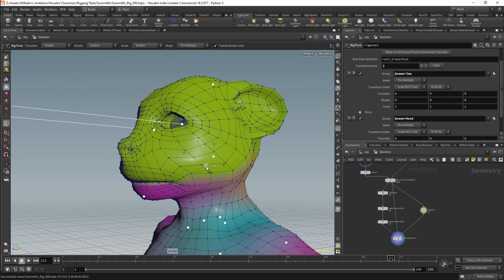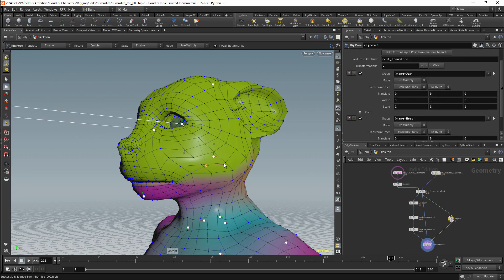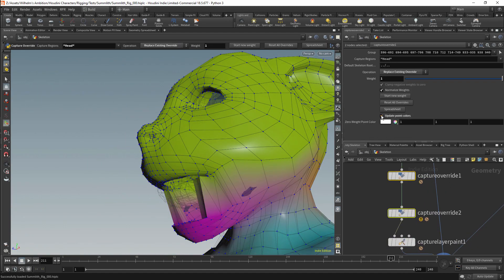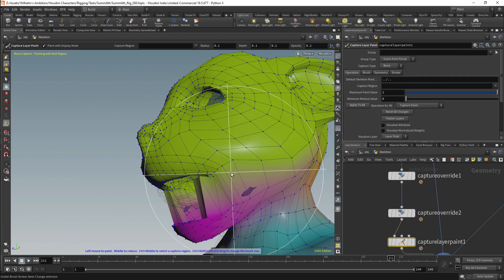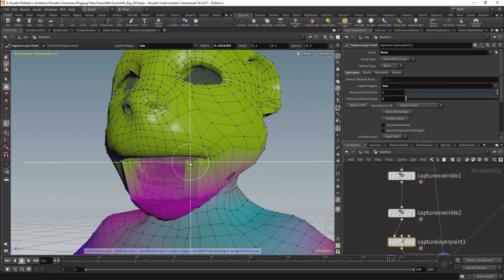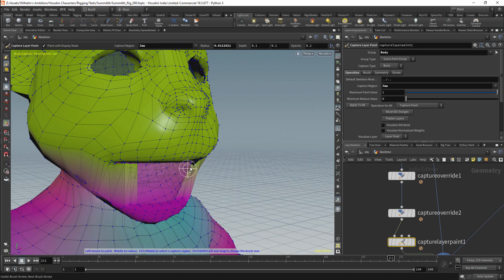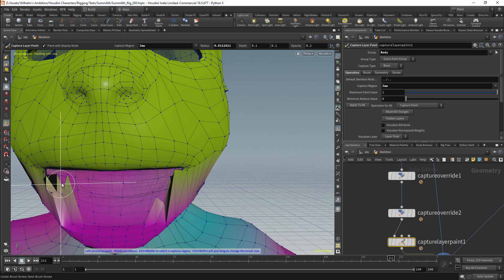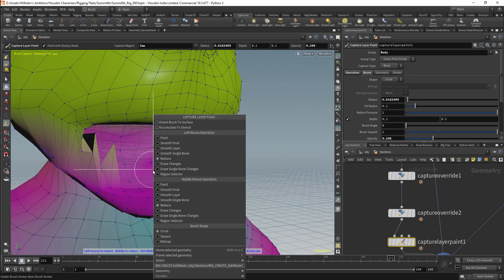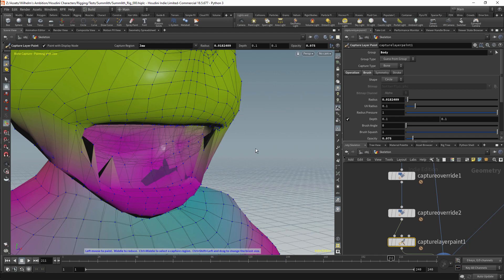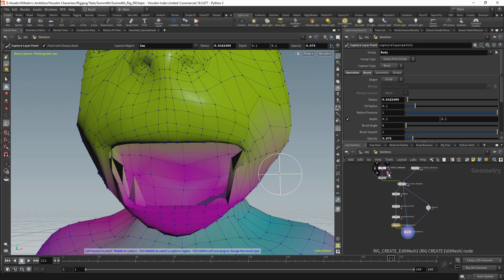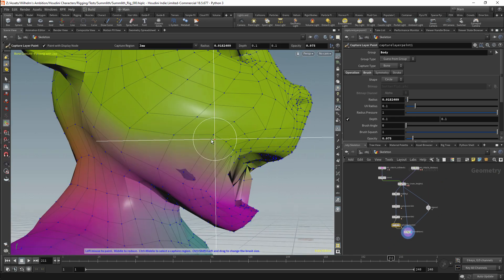I'll connect this to a bone deform node so I can see what the deformation is. At this point I needed to restart Houdini as the weights weren't working properly. I can now get a capture layer paint node and start painting the weights on the jaw. For the most part I'm painting the jaw weights onto points and then smoothing them out. The standard visualizations for weights are not actually good for painting, so I will change this to isolate the individual joint and switch to black and white so I can get a better idea of how the deformation is actually working.